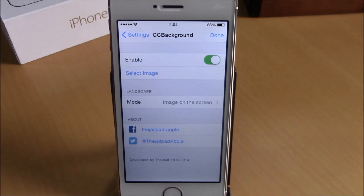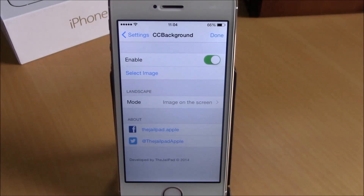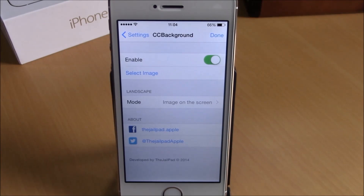You can download CC Background from the Big Boss repo — it is free. I hope you guys enjoy it, and don't forget to subscribe to our channel.